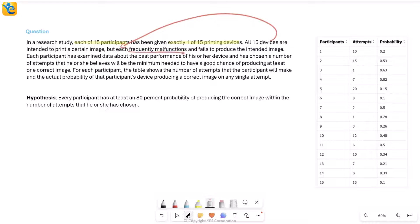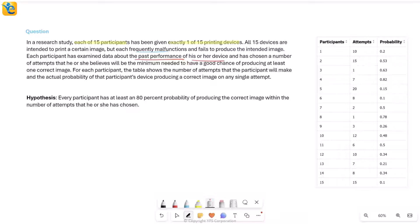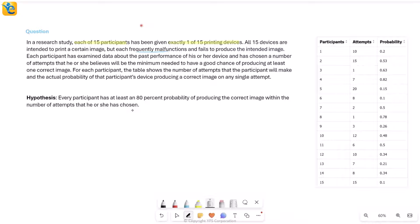Each of these devices frequently malfunctions and therefore fails to produce the intended image, which was the goal. Each participant has examined data about the past performance of his or her device. Every participant has examined how the particular device that they got has worked in the past. And based on this analysis, each participant has chosen a number of attempts that he or she believes will be the minimum needed to have a good chance of producing at least one correct image.